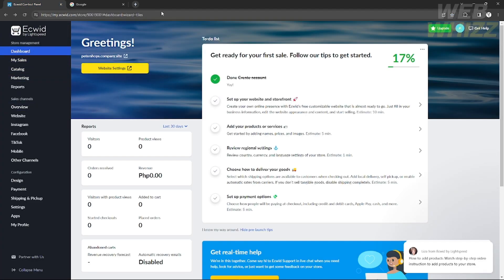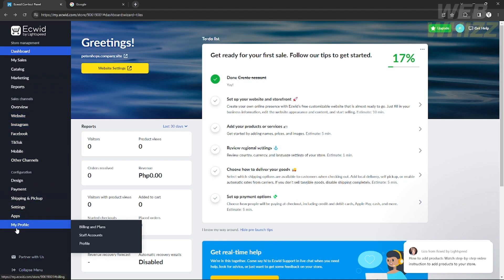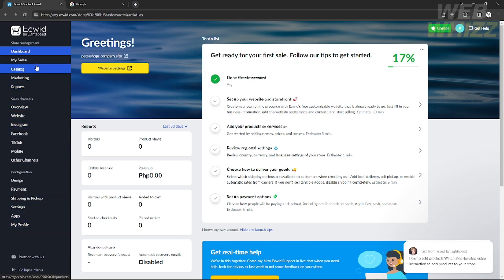Before we get started, you need to log in or sign in for an account on Ecwid. It's pretty easy, and when you sign up for an account you will choose the preferred website that you would like to create, as well as a set of website templates that you want to use.